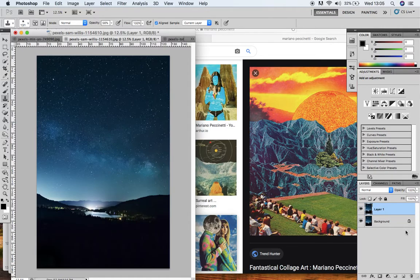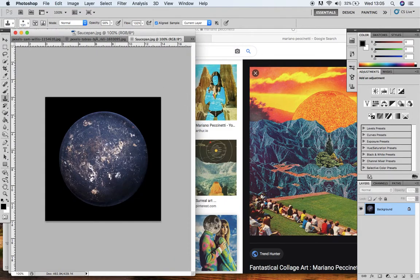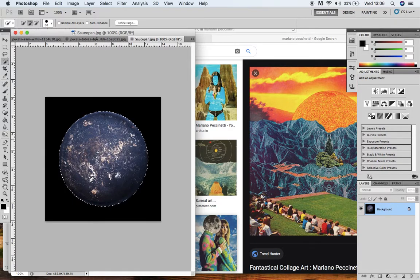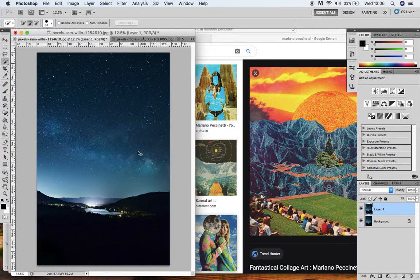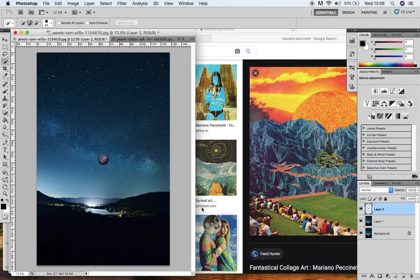I'm going to add in my moon. I've taken some inspiration from a photographer who creates images that look like planets from outer space, but they're actually bottoms of saucepans and frying pans. He's photographed them on a plain black background to look like outer space and played around with the lighting. So I'm going to use the Quick Selection tool to select just that frying pan to act as my moon, press Command C to copy, and Command V to paste it.